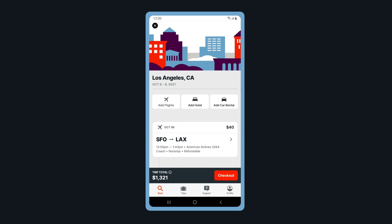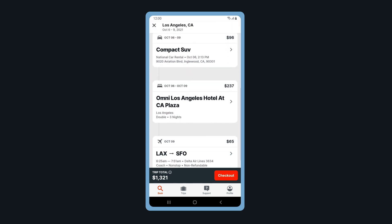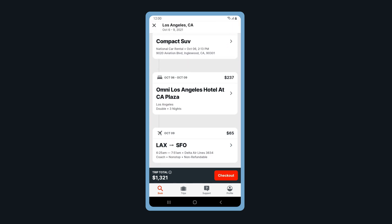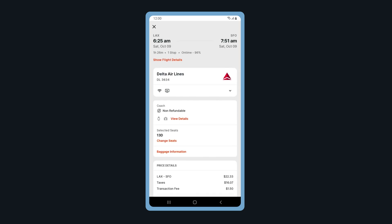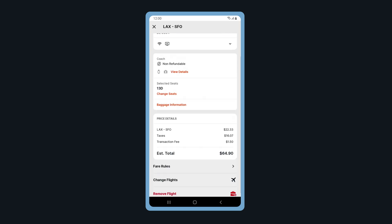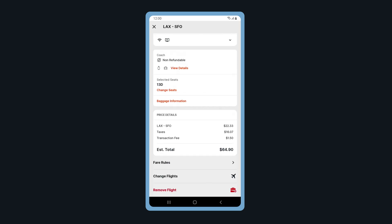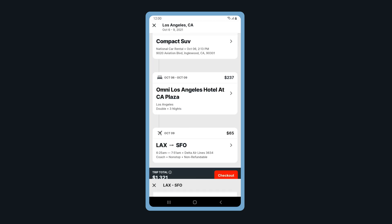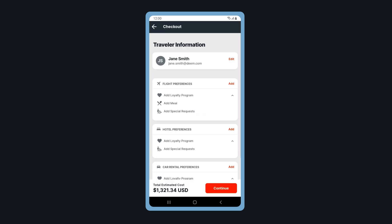Welcome back to the Trip Review page. Here you can review your itinerary and make changes. To make changes or to remove a segment, tap on the segment and tap Change or Remove. When ready, tap Checkout.